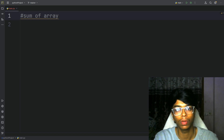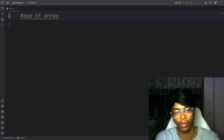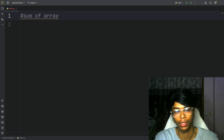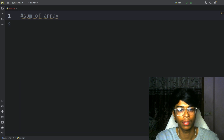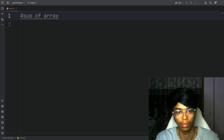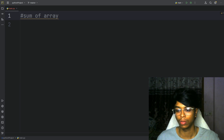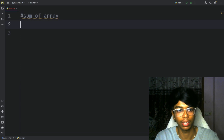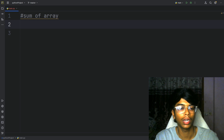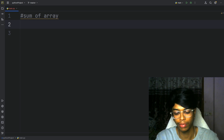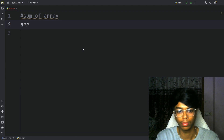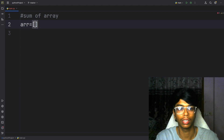Hello everyone. In this video, we will find some elements in the array. We will also find some built-in functions in the array, and we will find some input in the list comprehension.